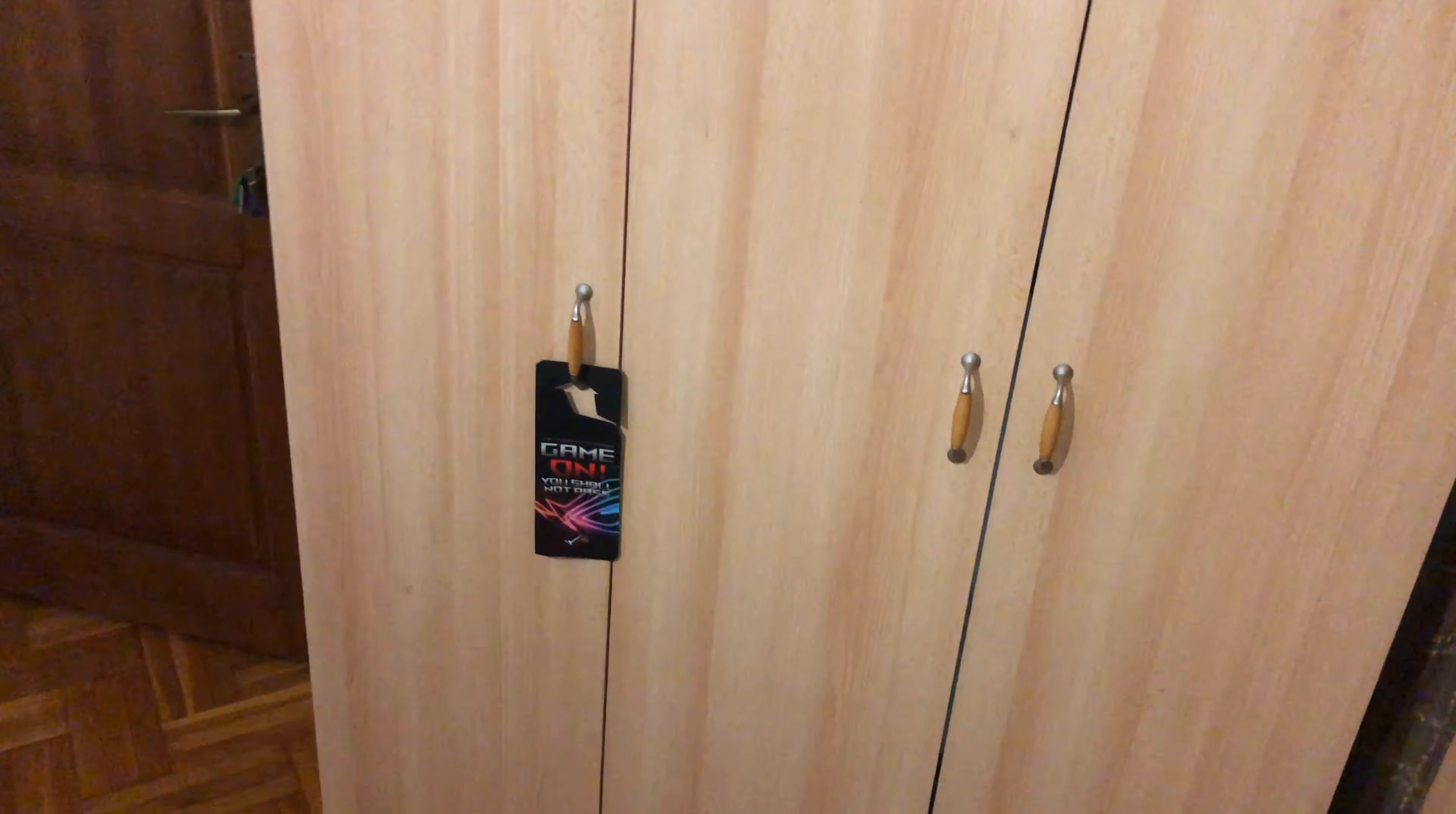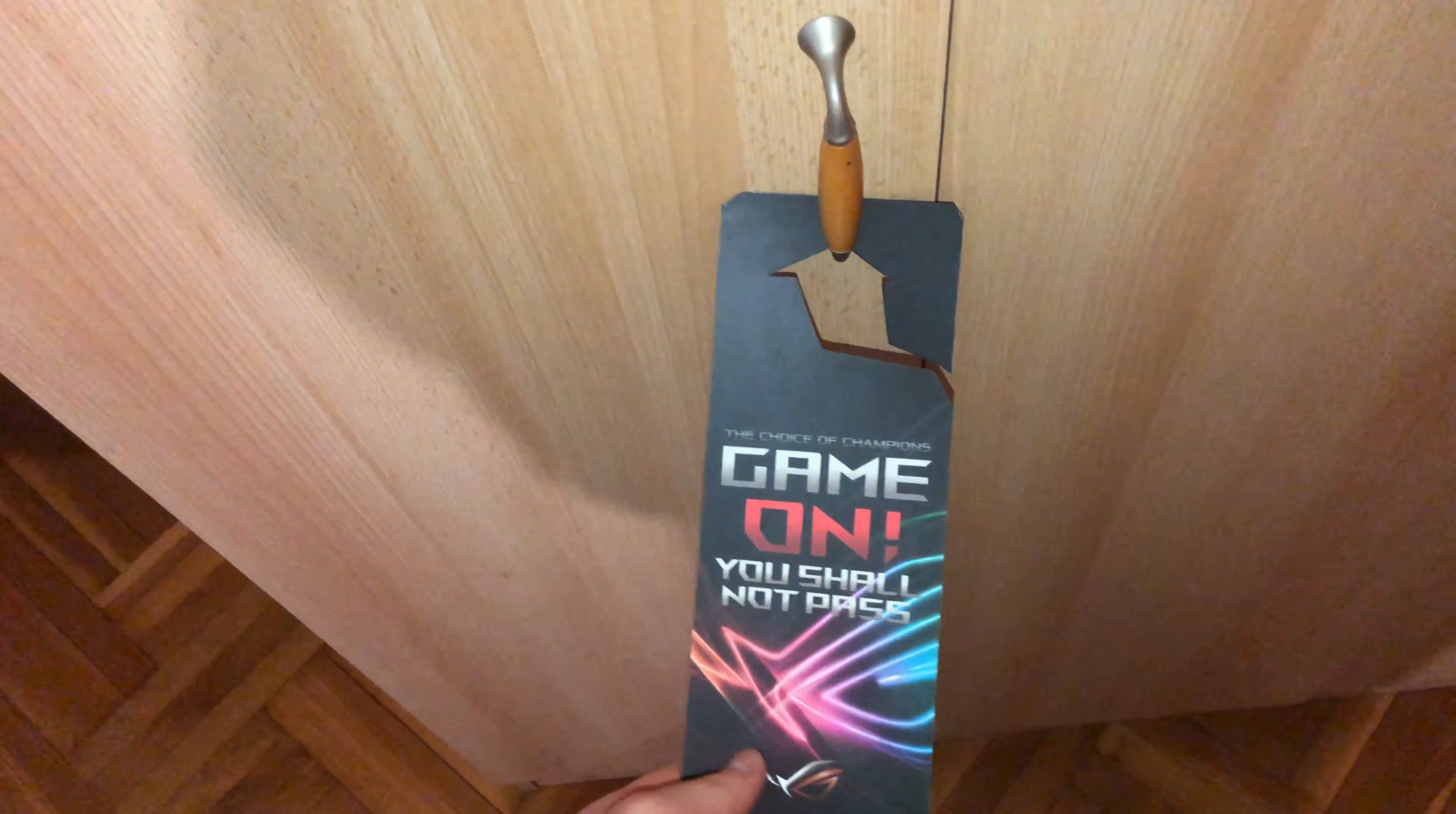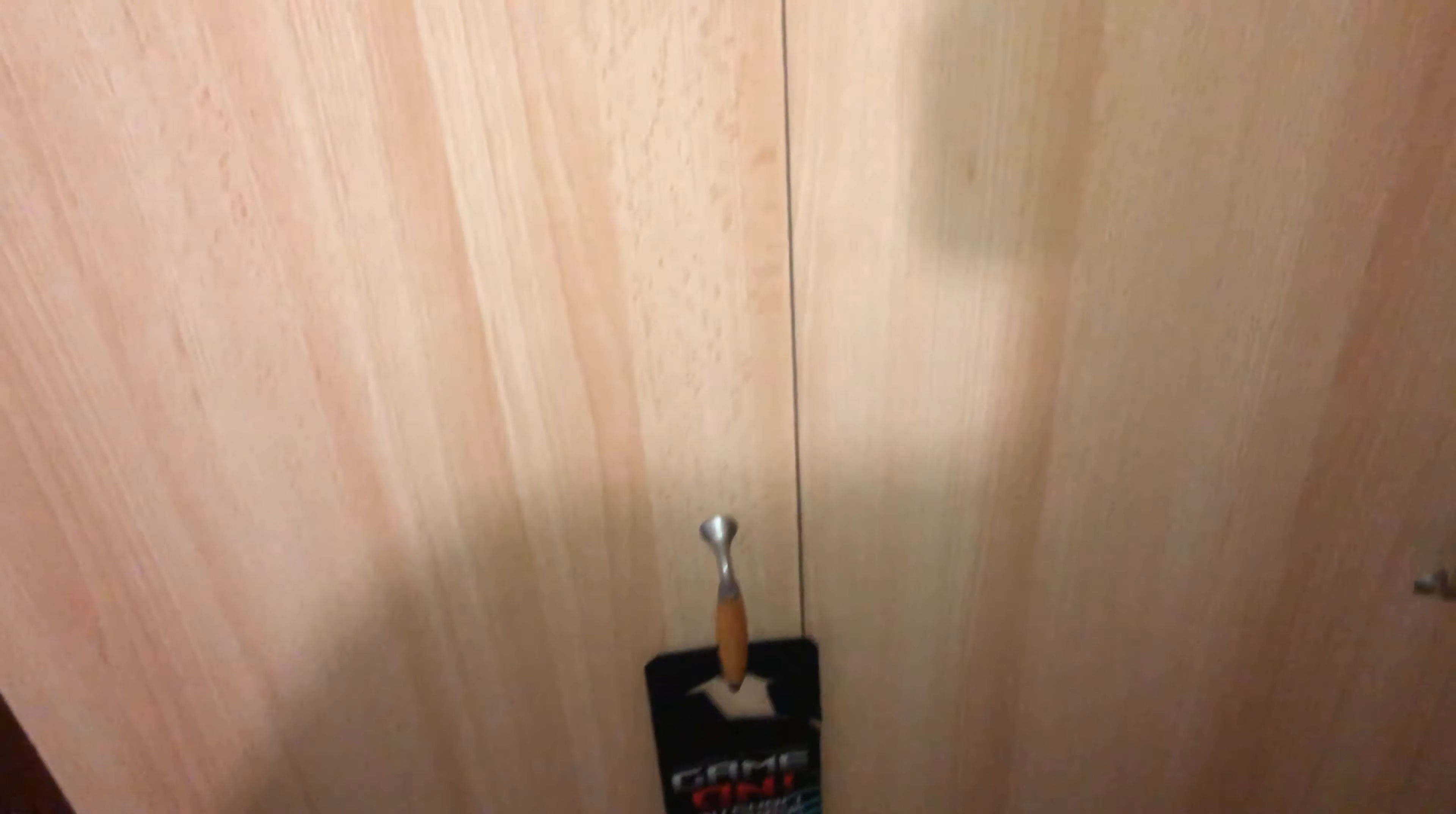This is my wardrobe. A little note here: 'Game On, You Shall Not Pass' from ASUS that came in my motherboard.